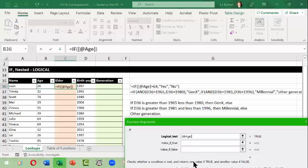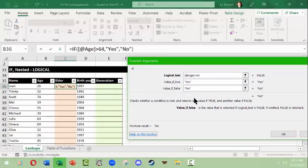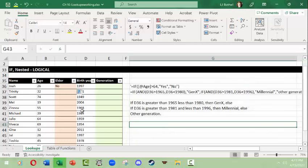The logical test will be cell B36 — if the age is greater than 64. The value if true is 'Yes', and the value if false is 'No'. Once I hit Enter, since B36 is 26, that condition is false, so the result is 'No'. This is why we get the answer 'No'. I'll click OK.